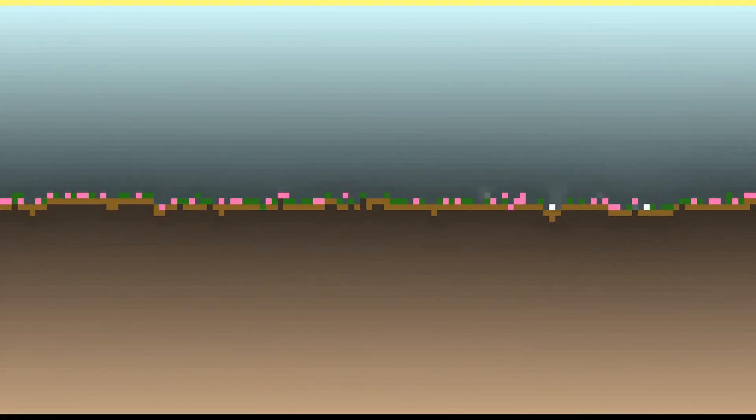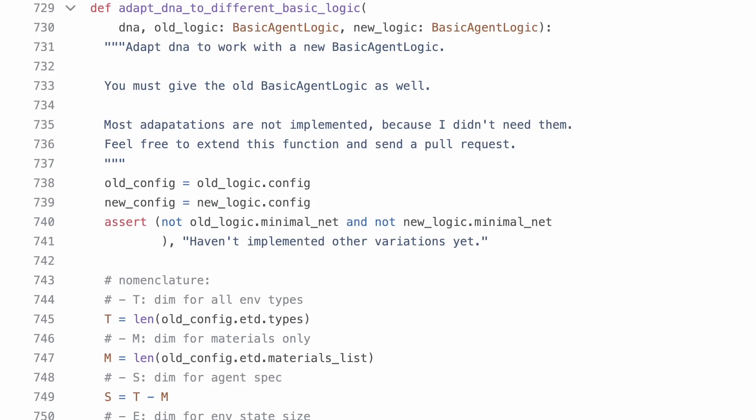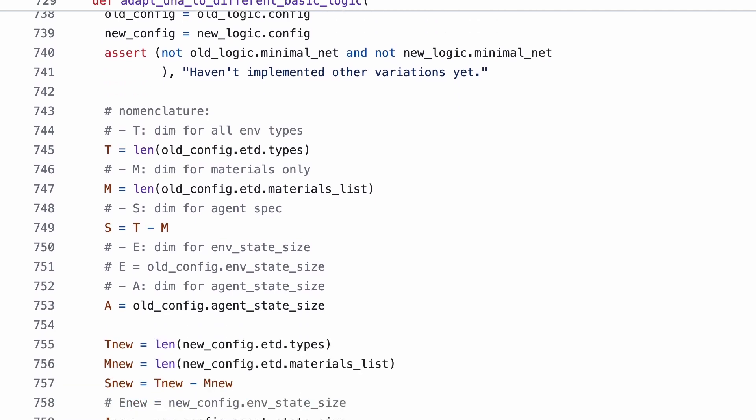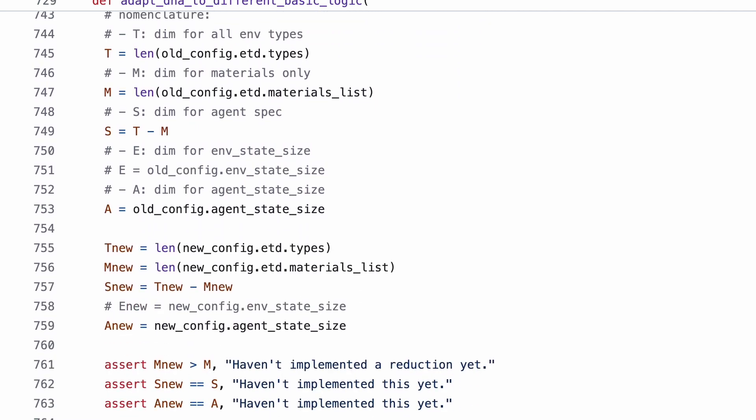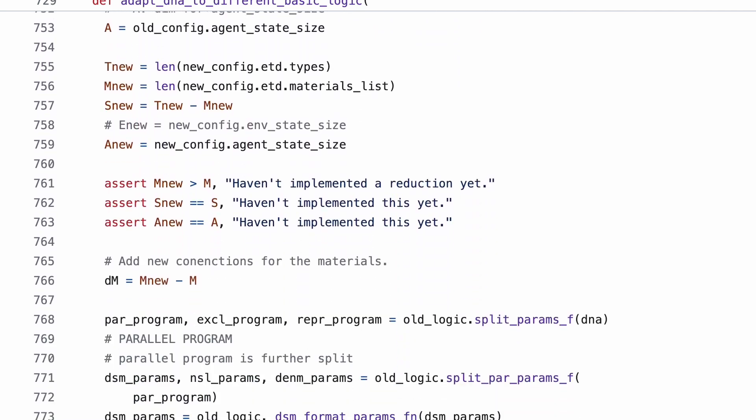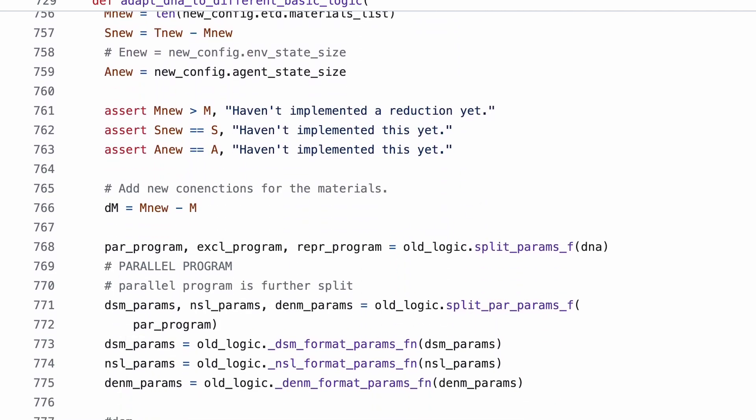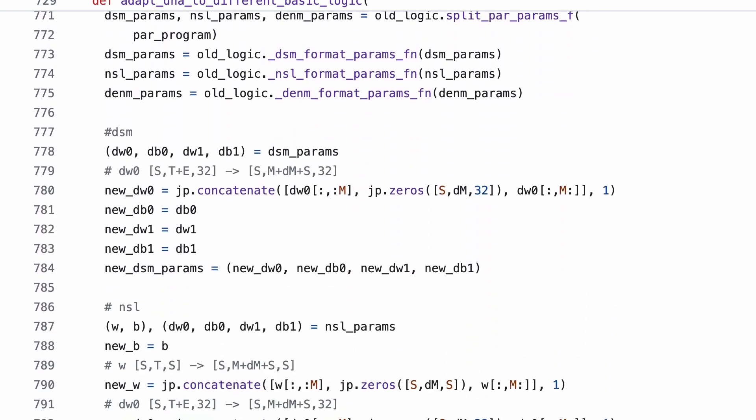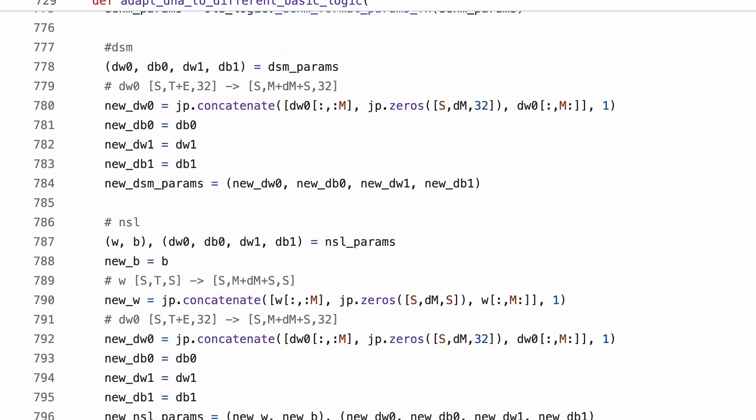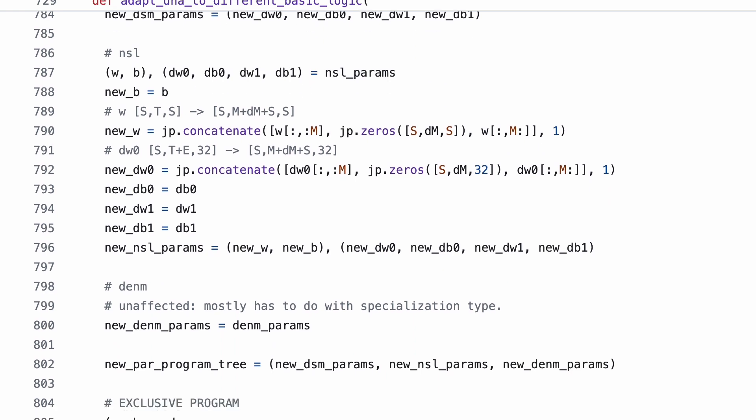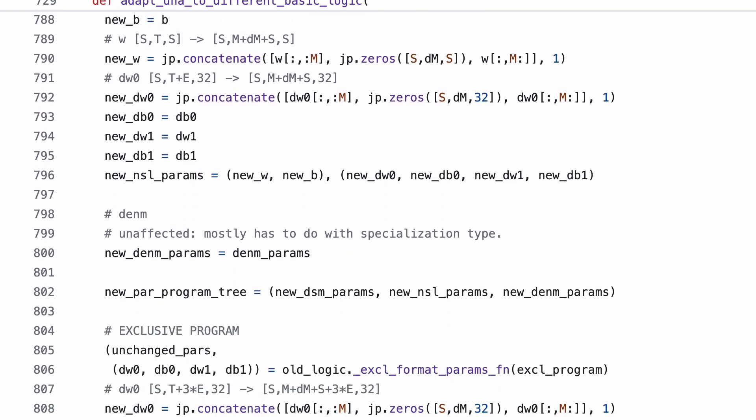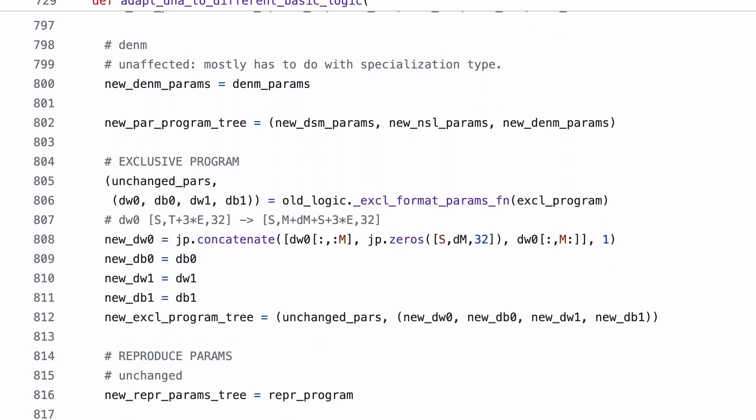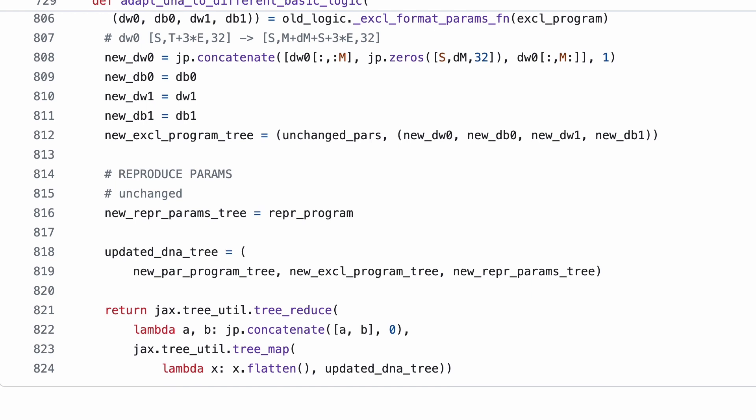The problem is that this new set of environments contains two more material types, and the agent logic that we are using does require different DNAs to work. But, there are ways to circumvent that. For instance, we can simply extend the original DNA to have a default behavior with these new materials. I've written a function that converts that for you. Feel free to use it, but notice that it currently only covers the use case of extending the number of materials. More options can be added, but the code is already complex as it is. This very much suggests me that we should quickly change our agent logics to be more friendly to extensibility.